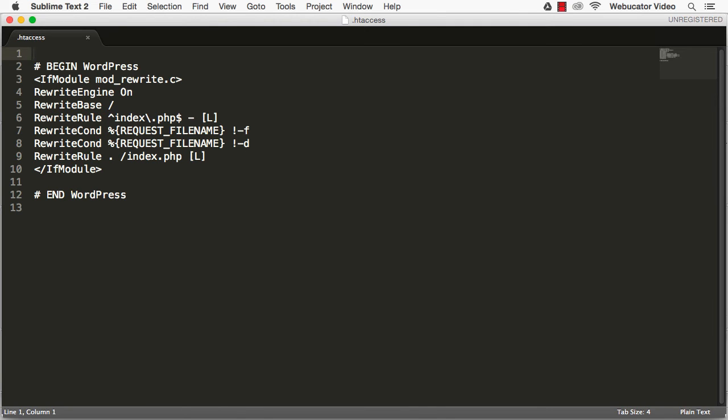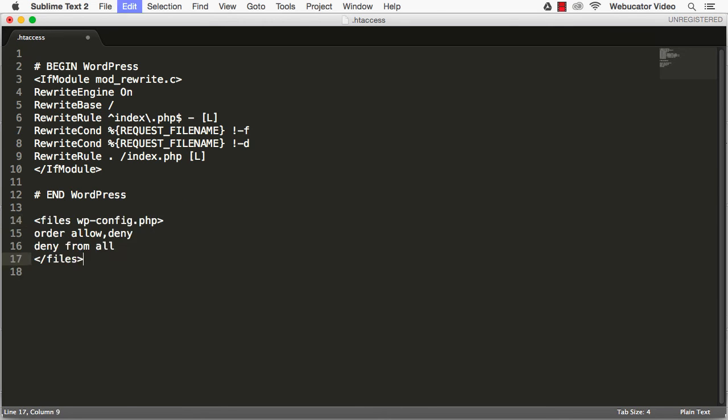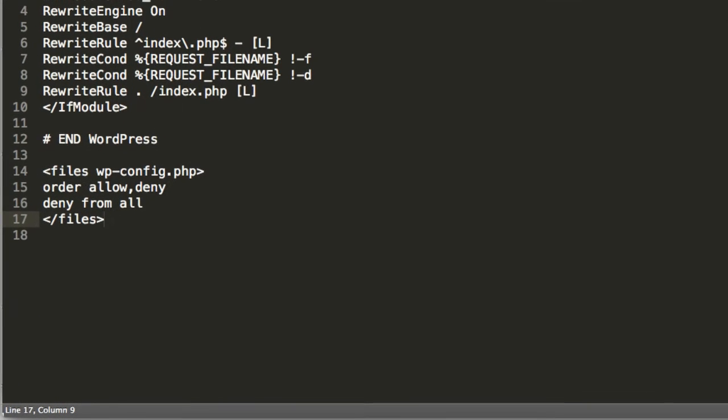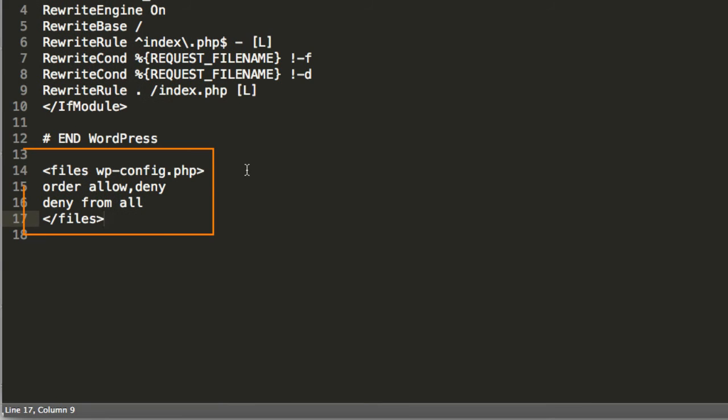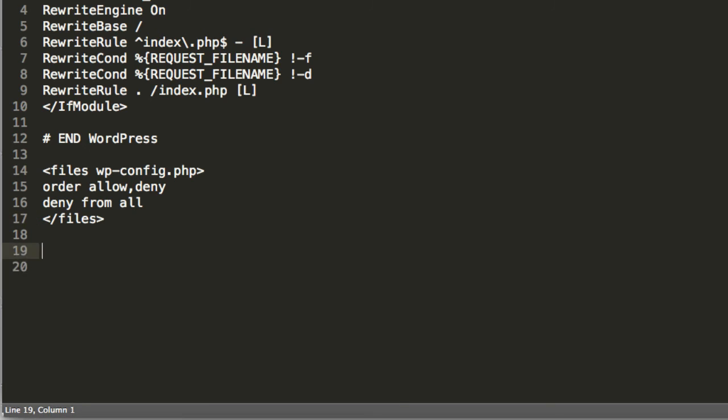The first thing we'll do is to protect wp-config.php. You can do this by adding the following. The next step is to prevent directory browsing. This will keep anyone from being able to see the files in a directory.